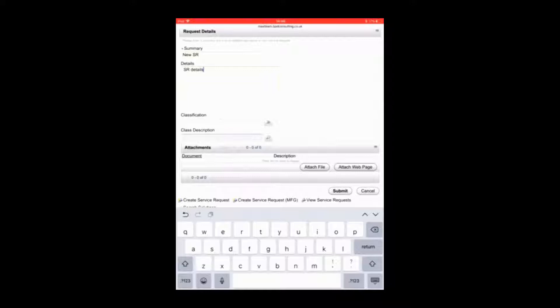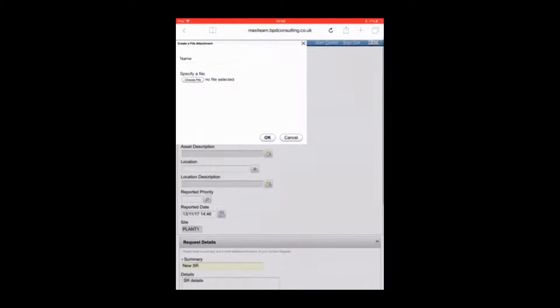Now there are three options. You can look for existing photographs, you can browse for other files, or you can take a photo or video from your camera and that's what we're going to do here.